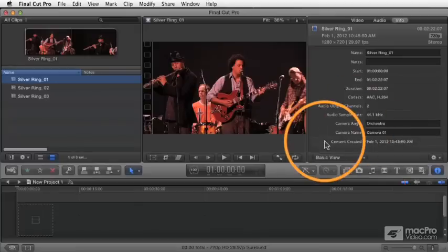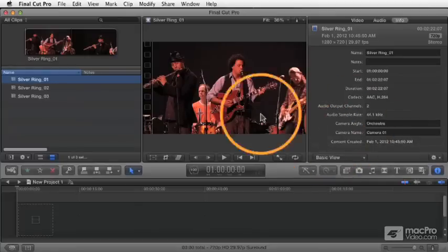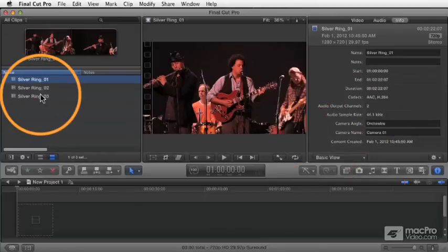So putting all that metadata information aside for a moment, let's come back to the idea of just creating a new multicam clip.